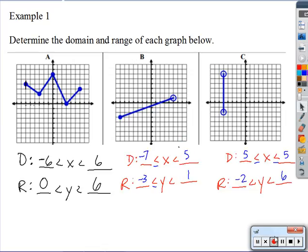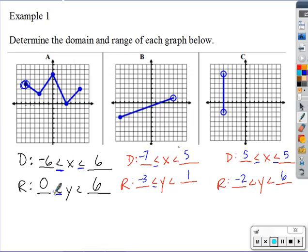A small correction on that first graph: if a circle on the endpoint is closed, it means the value is included, so you use 'equal to.' Both endpoints on that graph were closed circles, so the domain is negative six ≤ x ≤ six and the range is zero ≤ y ≤ six. That's an important distinction I forgot to mention.